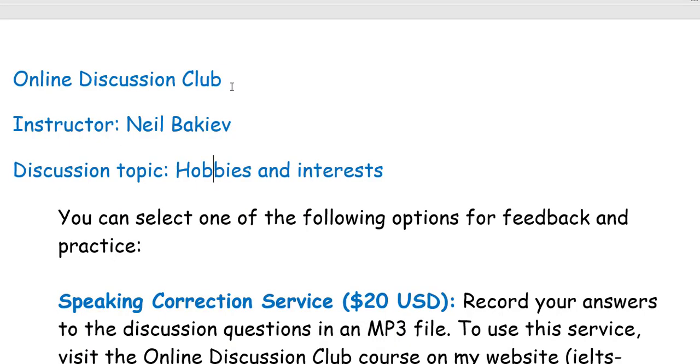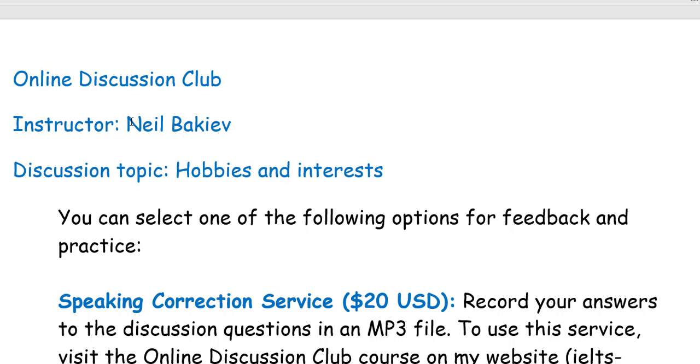Hello dear students and welcome to our online discussion club. My name is Neil Bakiev and I'm your English teacher from New Zealand.